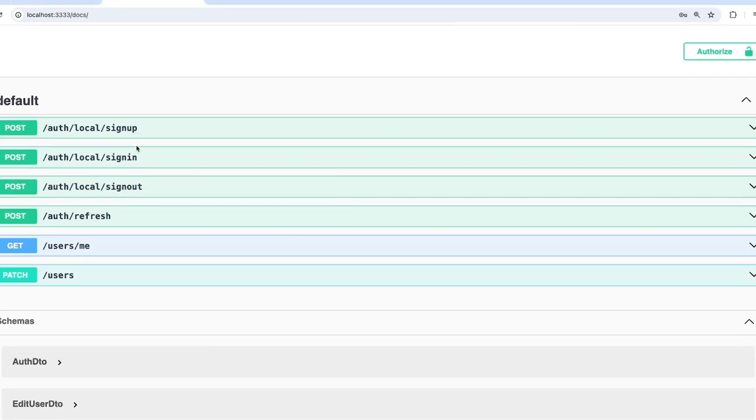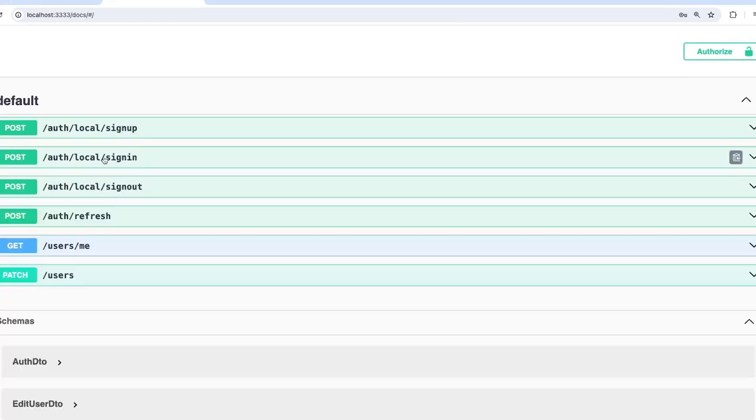The API specs are simple. We have login, signup, sign out, refresh, and user data endpoints. Now let's do the end-to-end test for these endpoints. First you register yourself, then do the login. Once you have a token, use that token to access the endpoints.